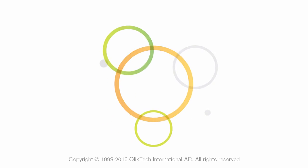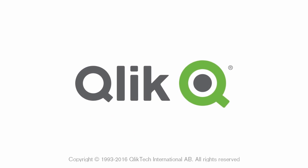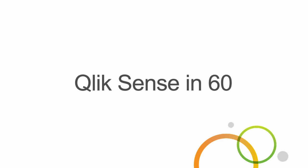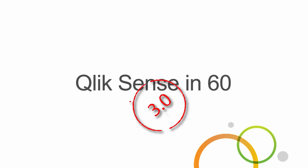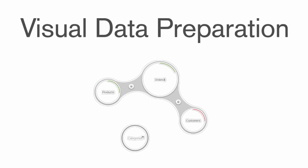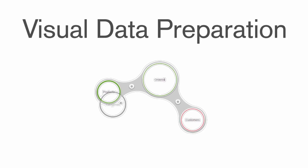Hey guys, this is Mike Tirallo with Qlik, and this is your Qlik Sense in 60. This video will introduce you to a clever capability found in Qlik Sense 3.0, Visual Data Preparation.